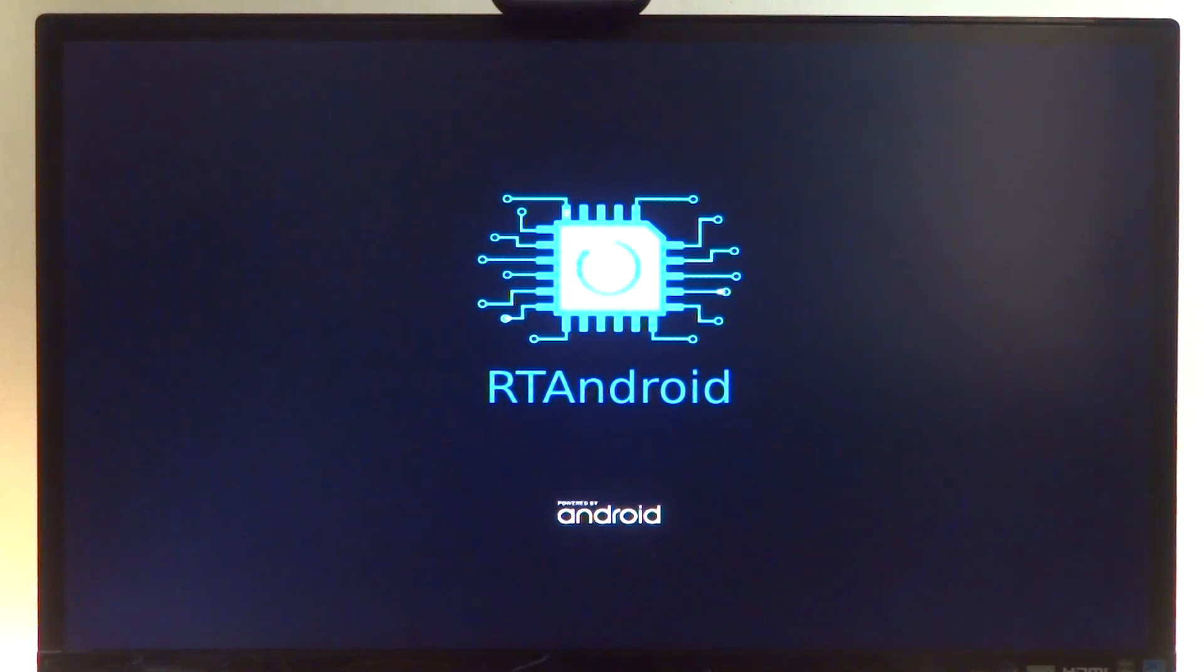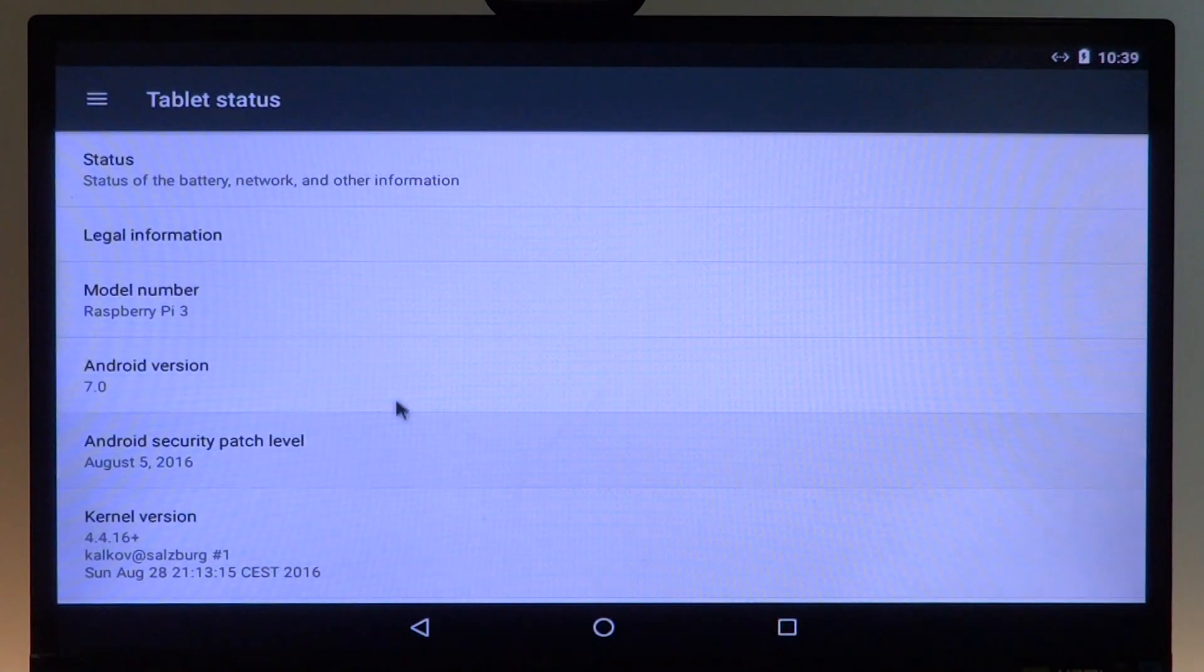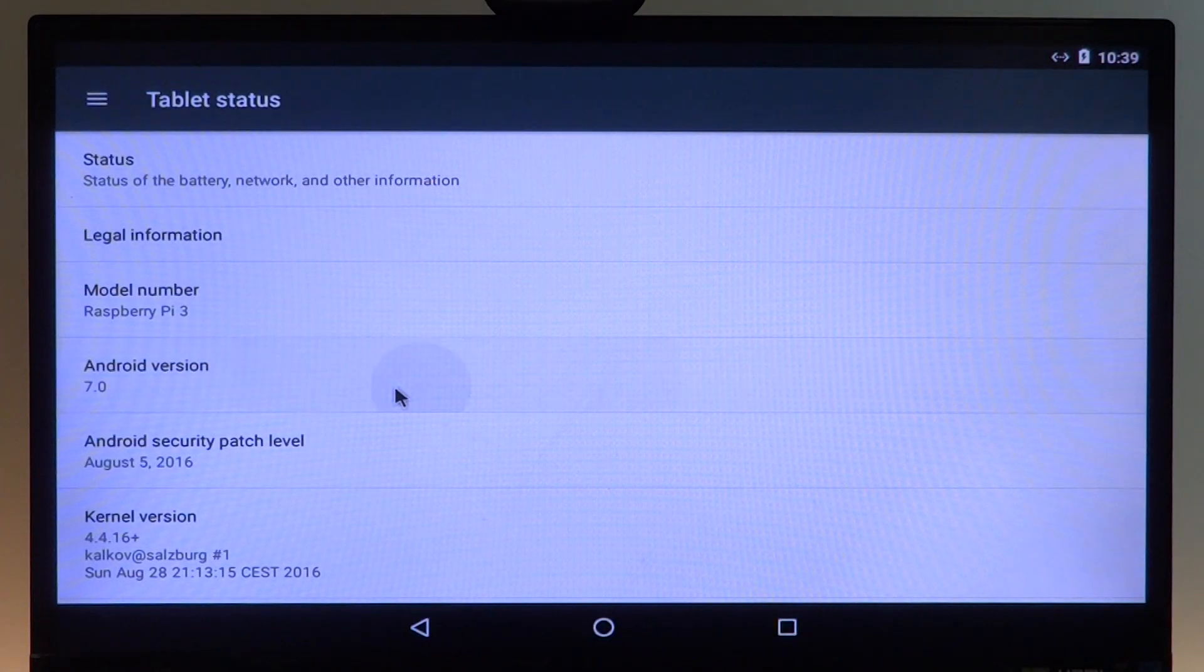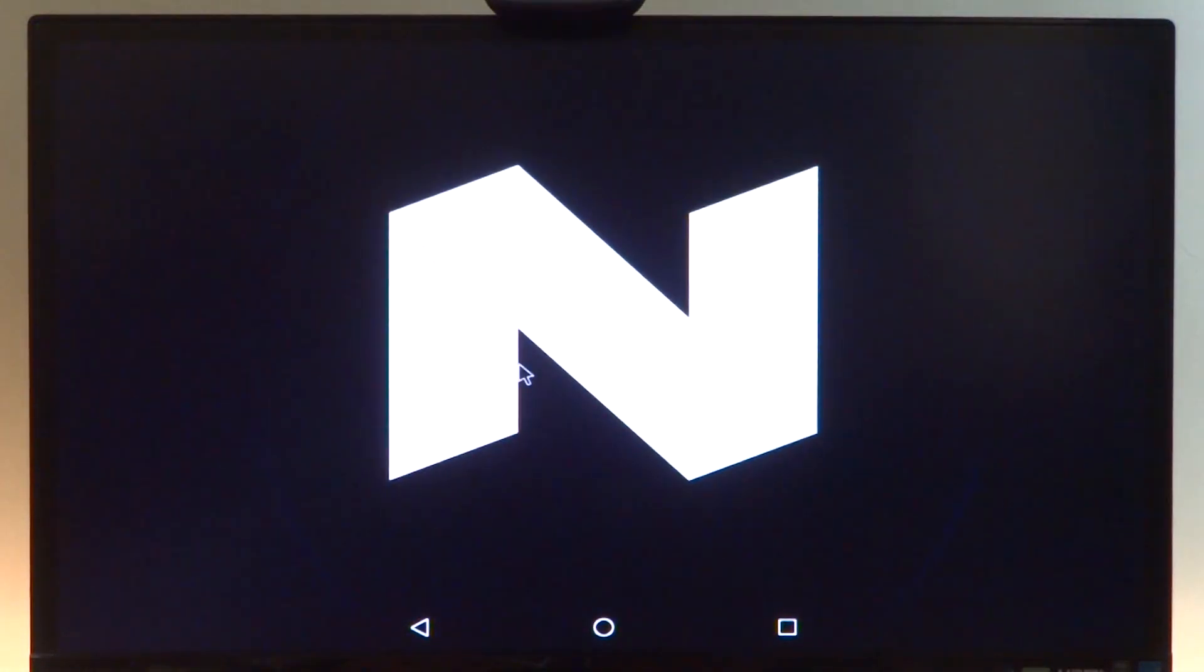But first, let us check out the build itself. With RT Android, we get both a Marshmallow and Nougat build. The build is as good as it gets on the Raspberry Pi, and the settings apps work as well. The navigation bar is present.